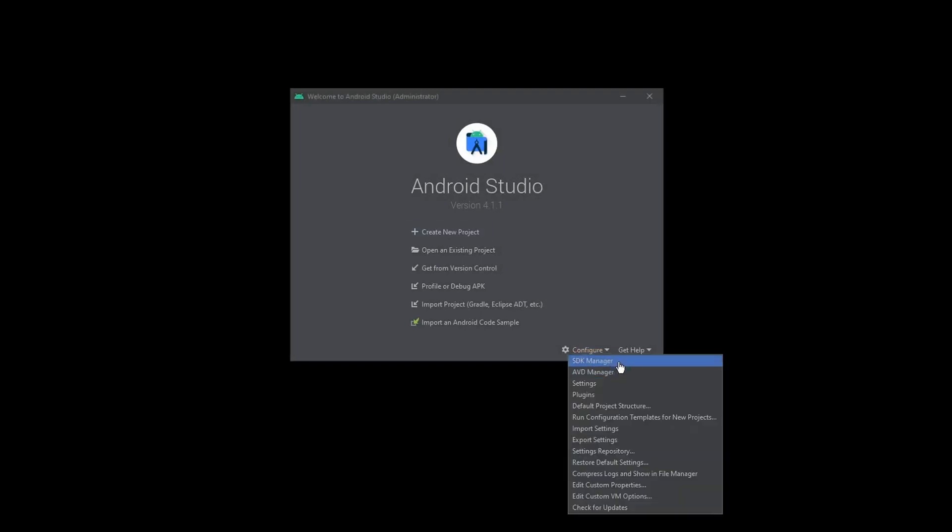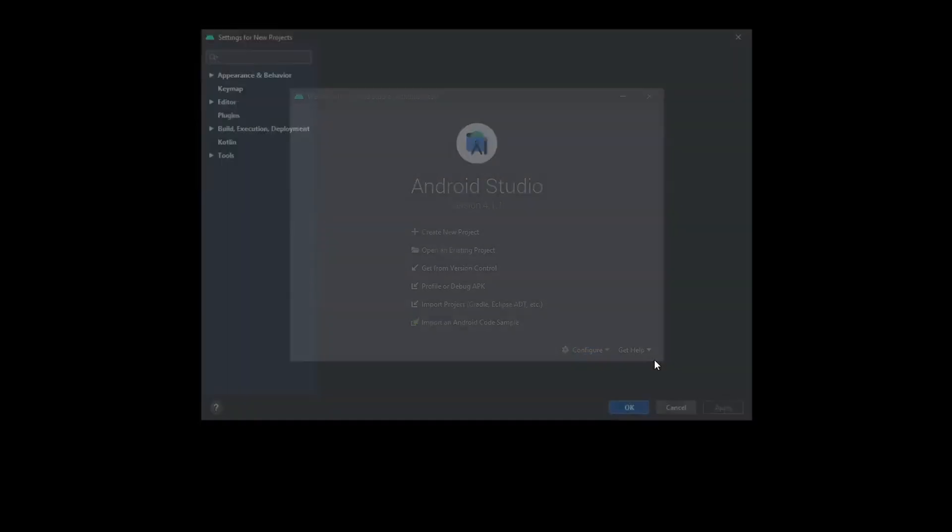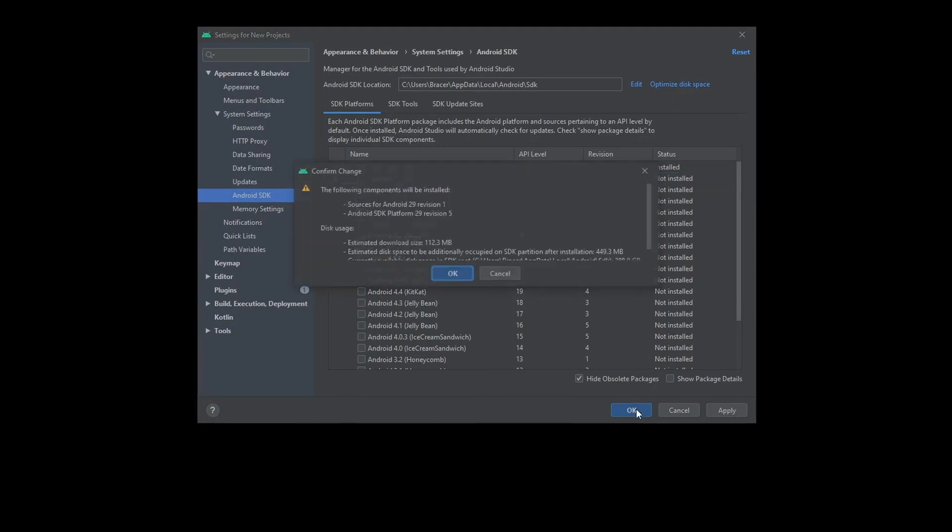When you are done, go to the SDK manager and install any old API level that you require if necessary.